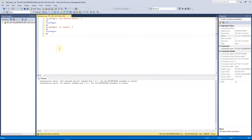The next step is to alter the database and set its trustworthy property to on, because it indicates that the assembly will have a permission set to unsafe. In our case, this permission will allow the assembly to read from disk. Normally, SQL Server disallows such operations.